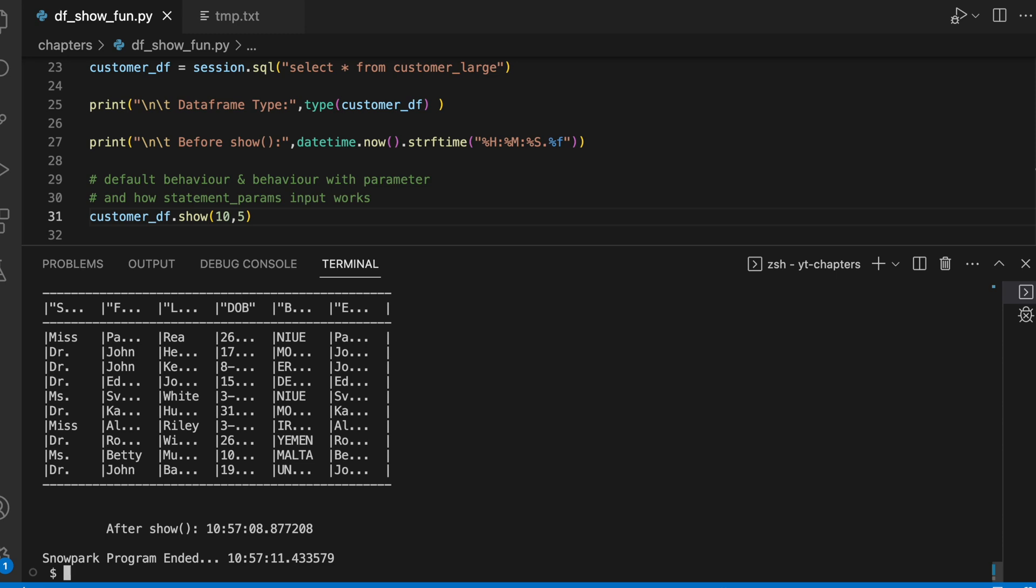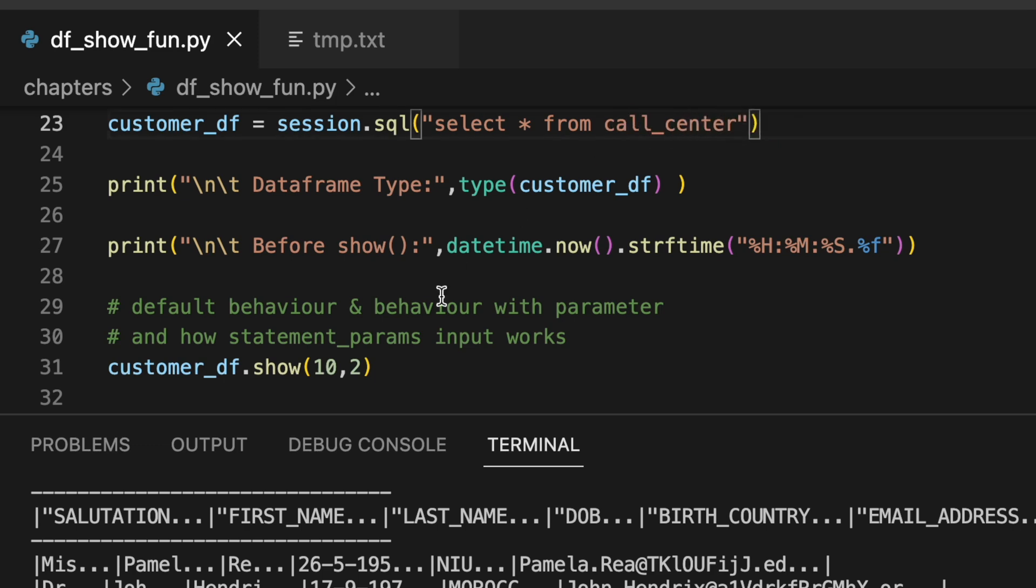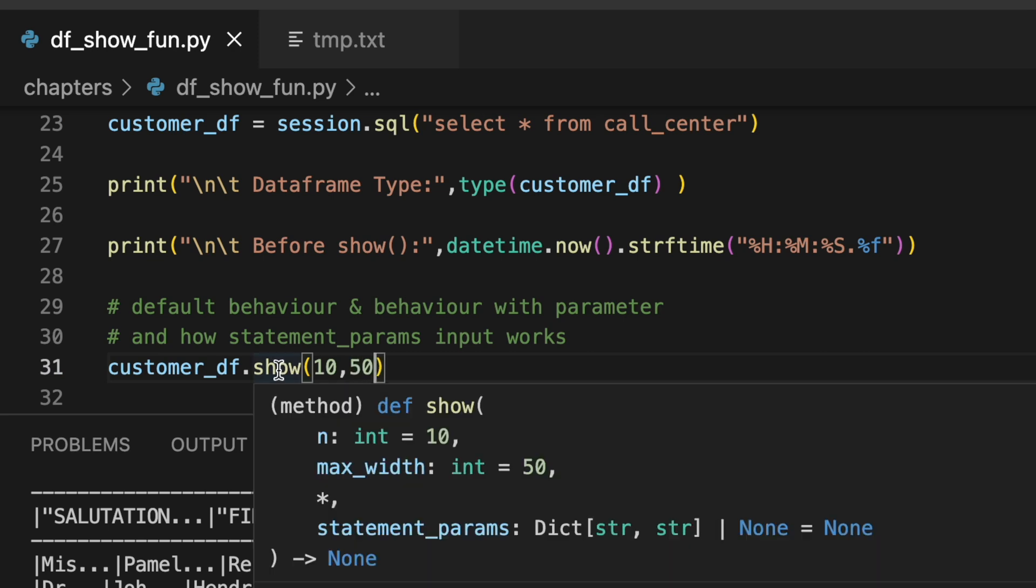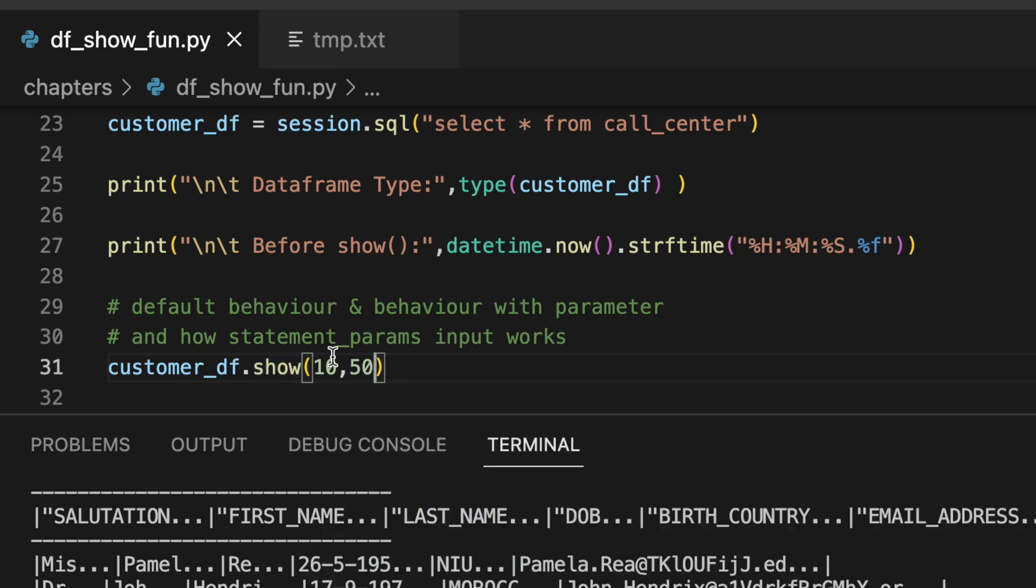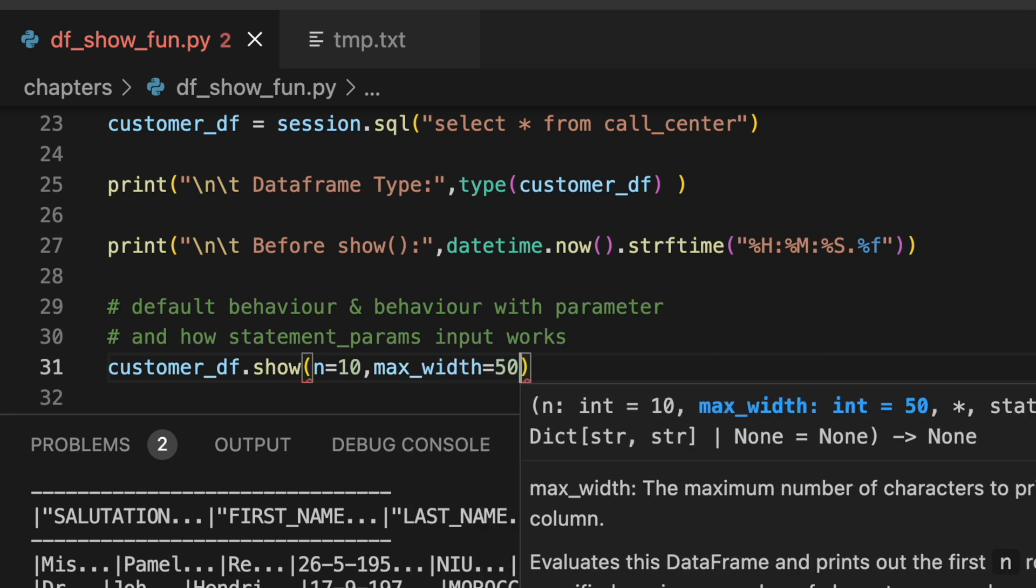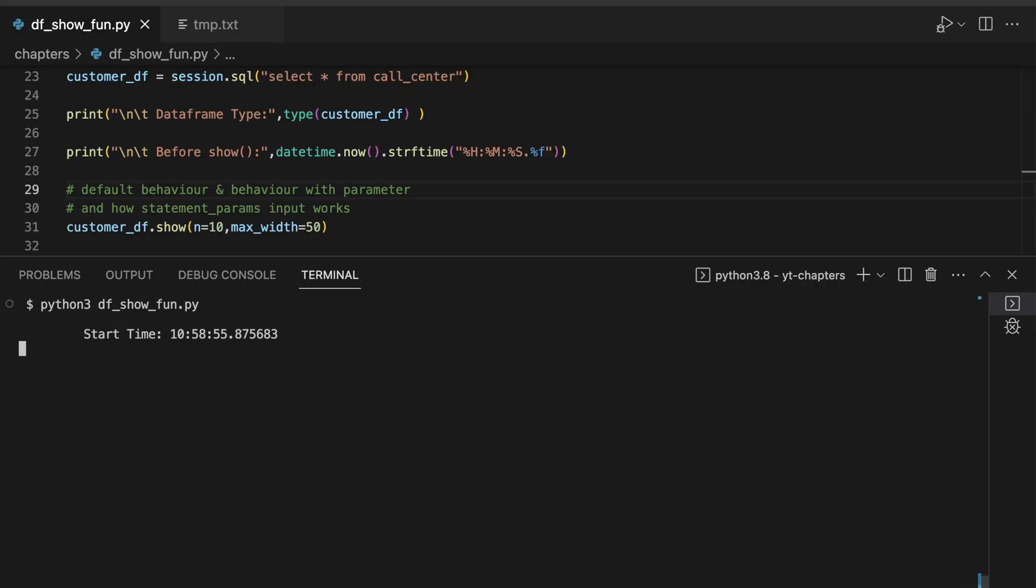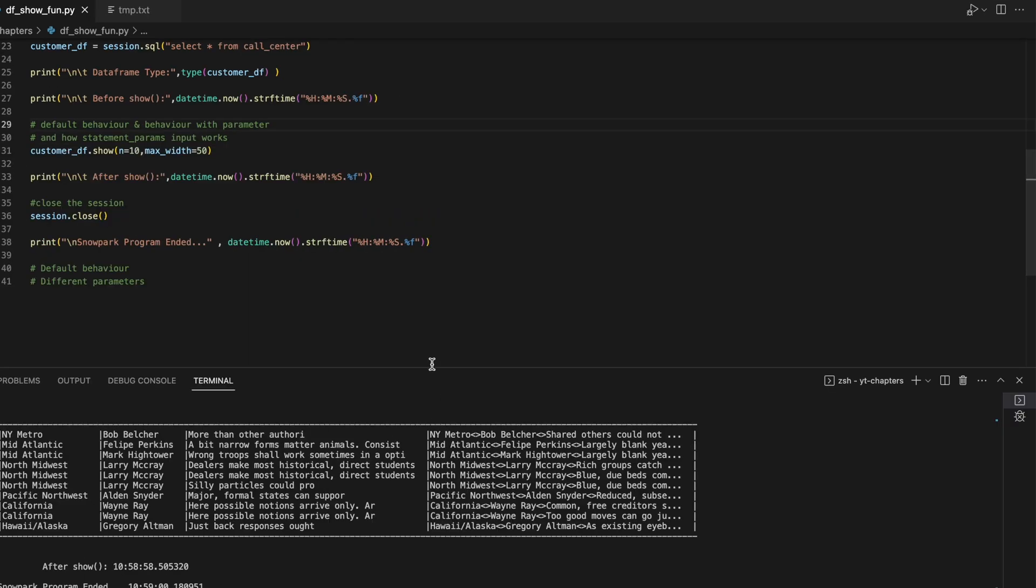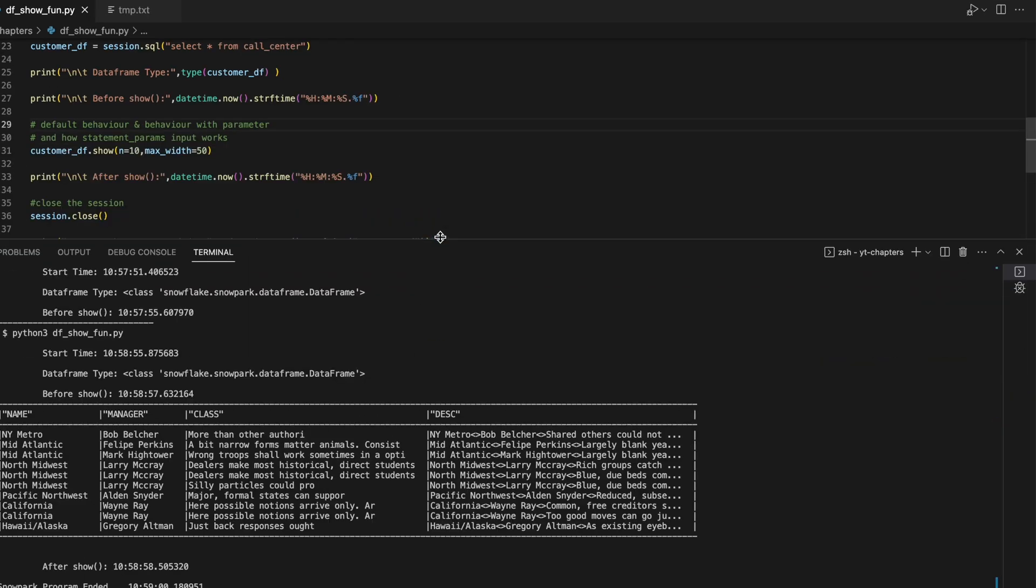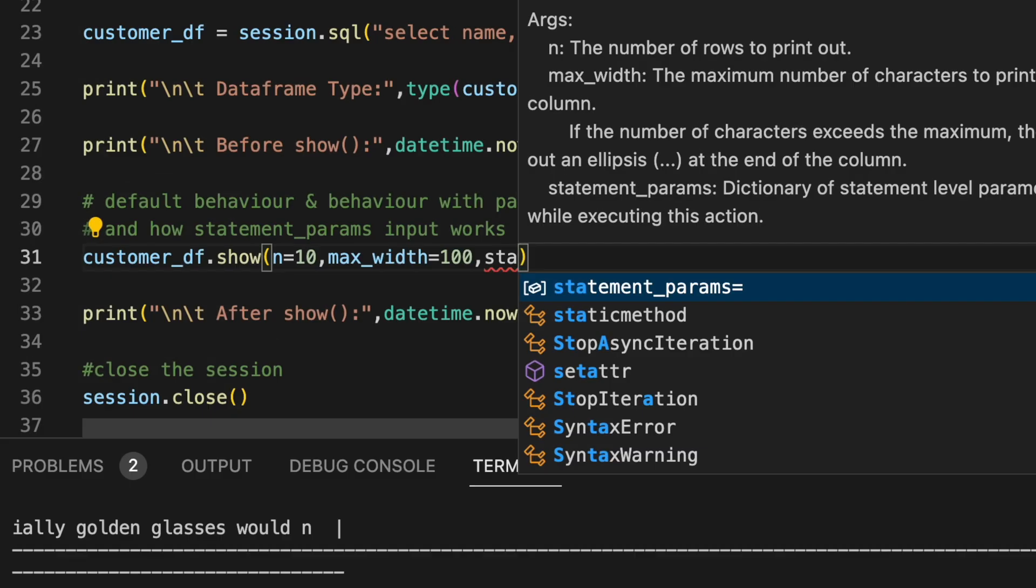Now let's take another table called customer_call_center. Here I will give the default value of 50. If I hover on the show function, the max_width default value is 50. I'm going to change with the keyword-based. Let's run the first 10 records from the call center table. I have a name column, manager column, class column, and description column. The description column is longer than 50 characters, and that's why after the 47th character it starts printing dot dot dot.